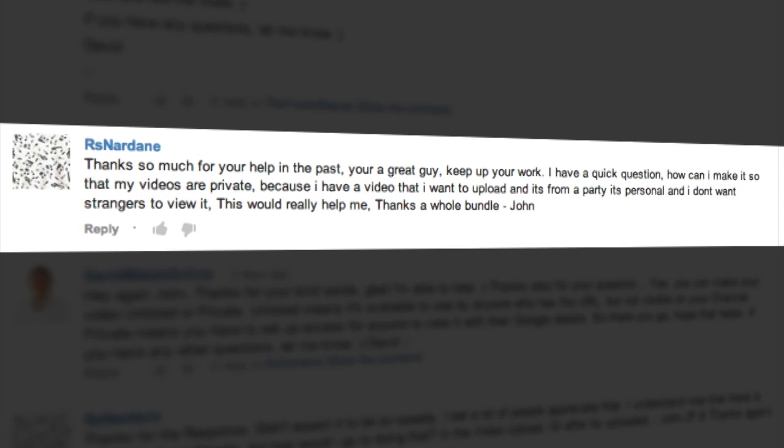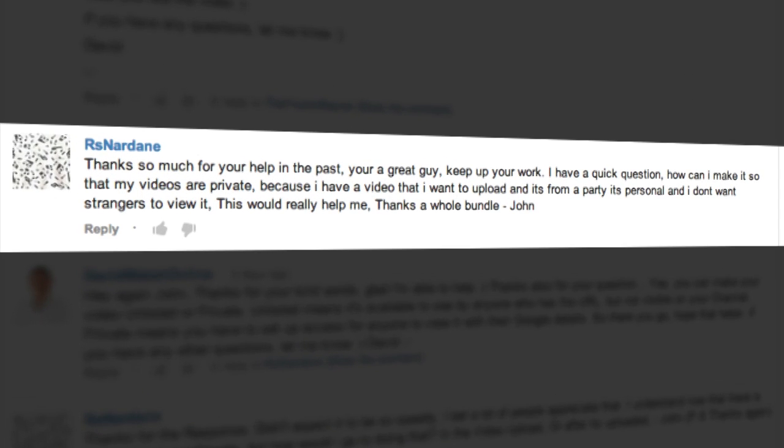Now, I got a question from John who's got username RSNardane and he asks, thanks so much for your help in the past, you're a great guy, keep up your work. I have a quick question.